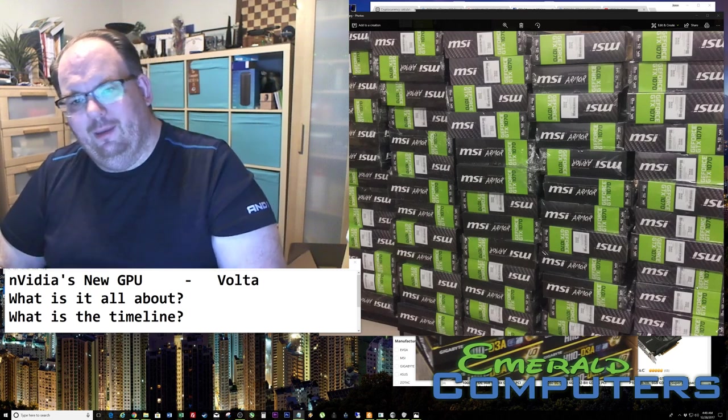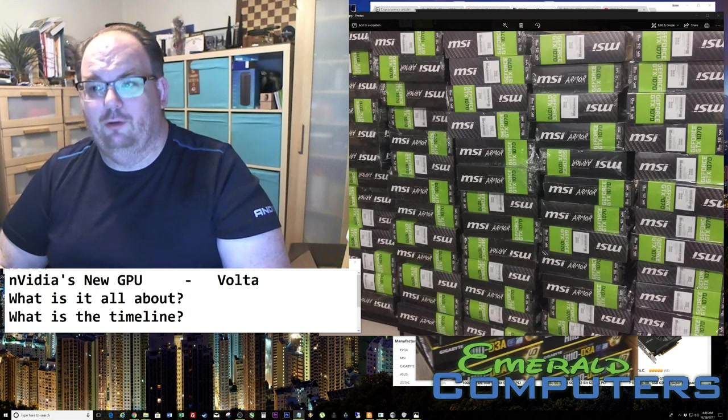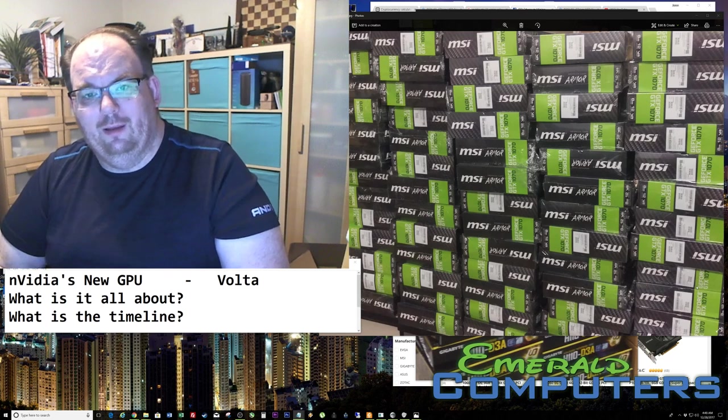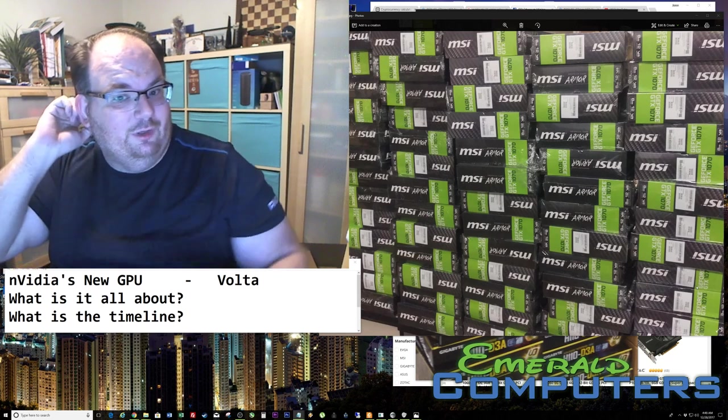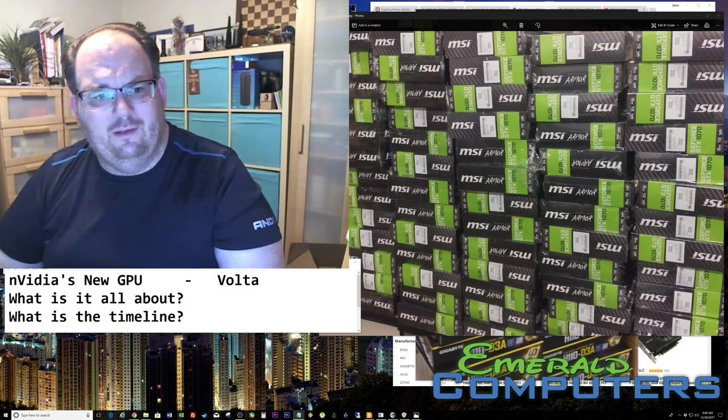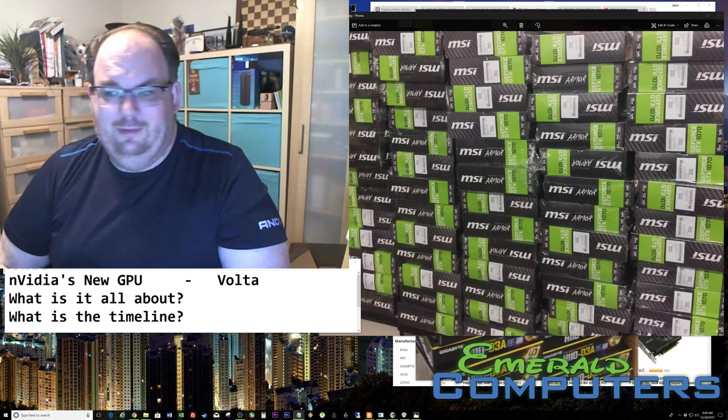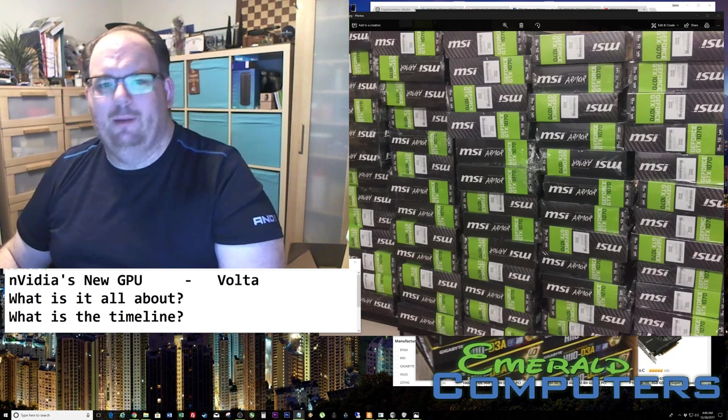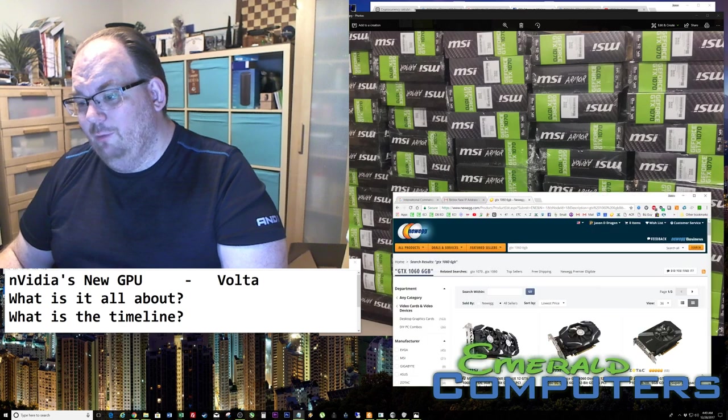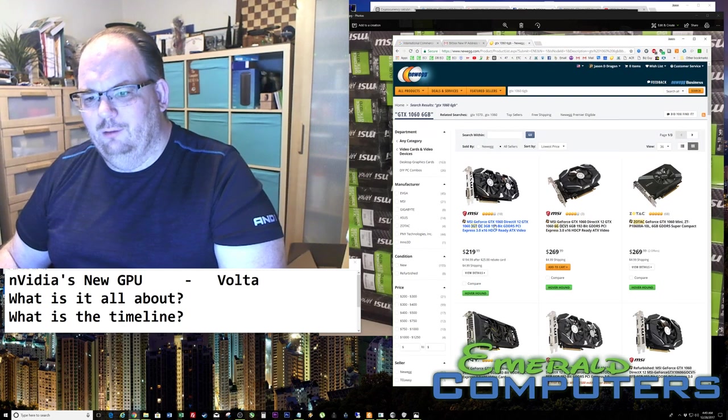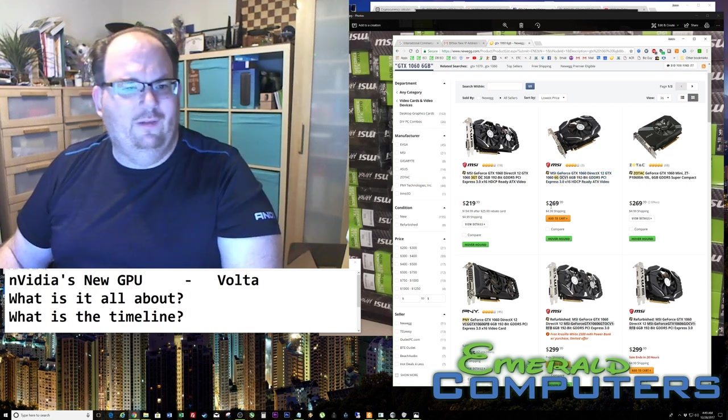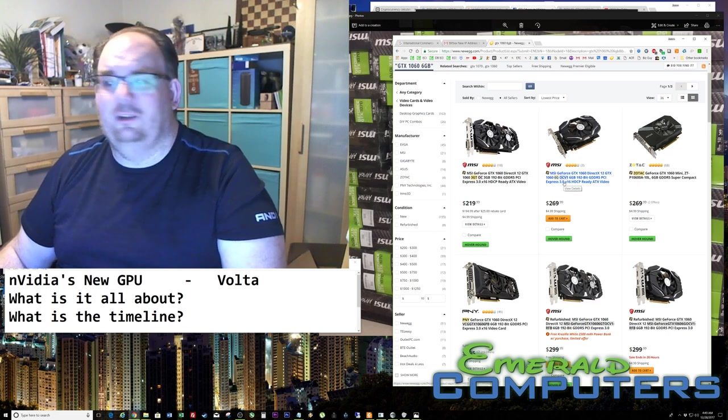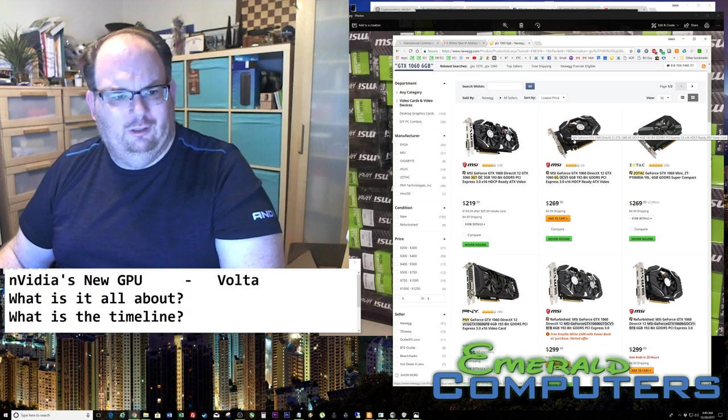Now of course, any increase in megahash has to be offset with an increase in price. I do believe at the beginning, these video cards are probably going to be 40 to 50% more expensive than what the 1070s are supposed to be. Unfortunately, we're in this really bizarre market where 1070s are selling $100 above MSRP.